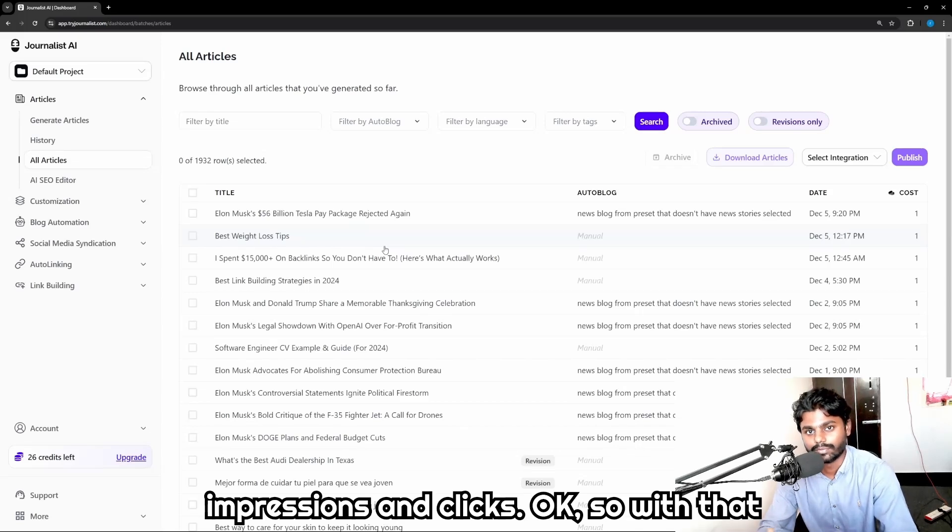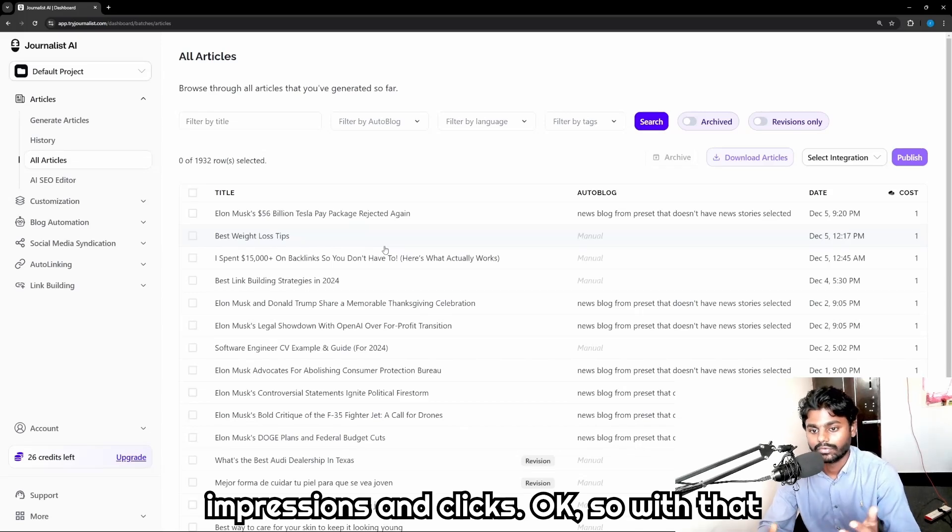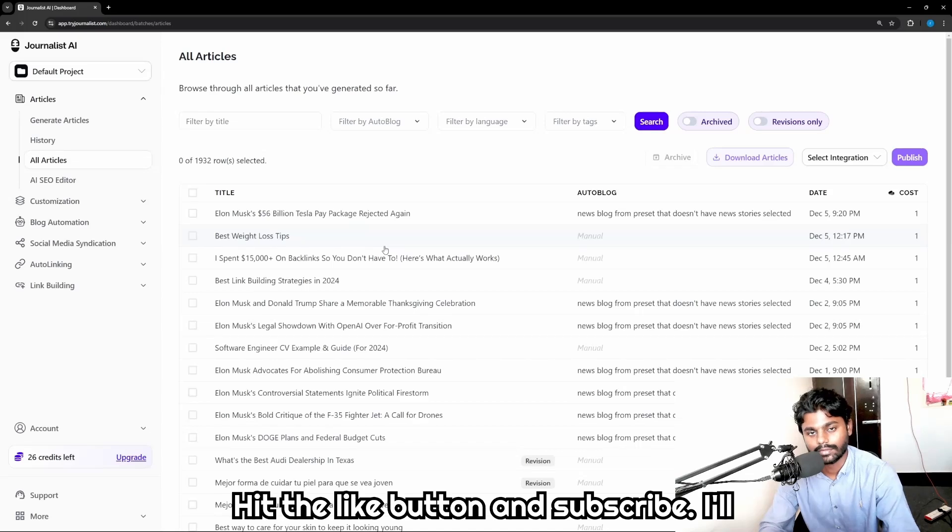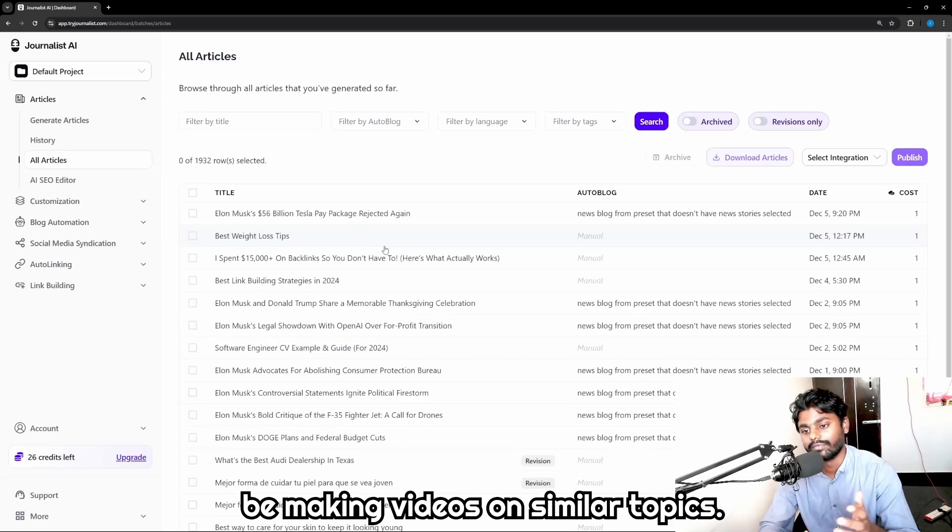So with that being said, catch on the next one. Hit the like button, subscribe. I'll be making videos on similar topics.